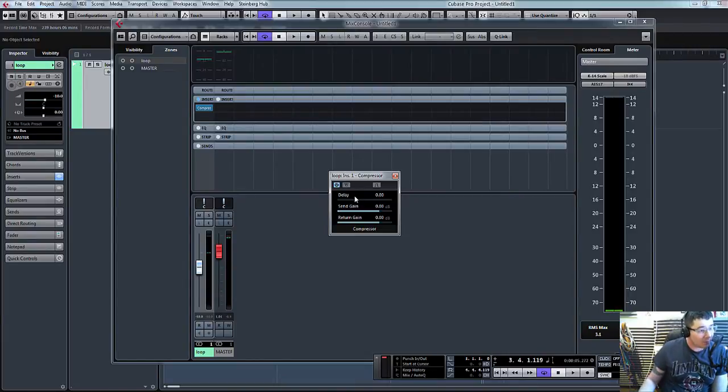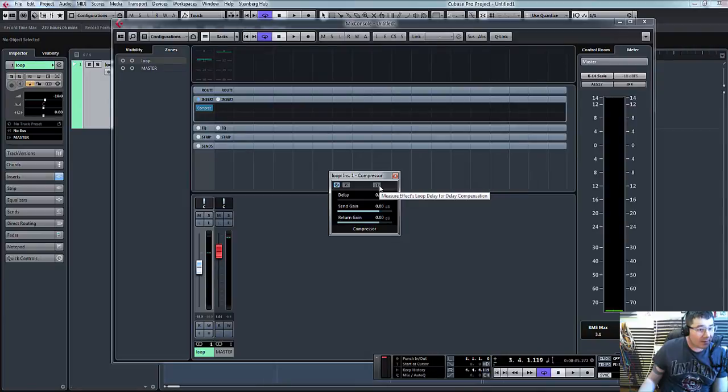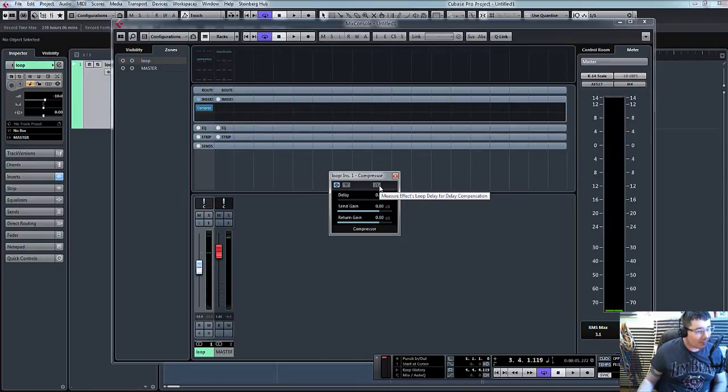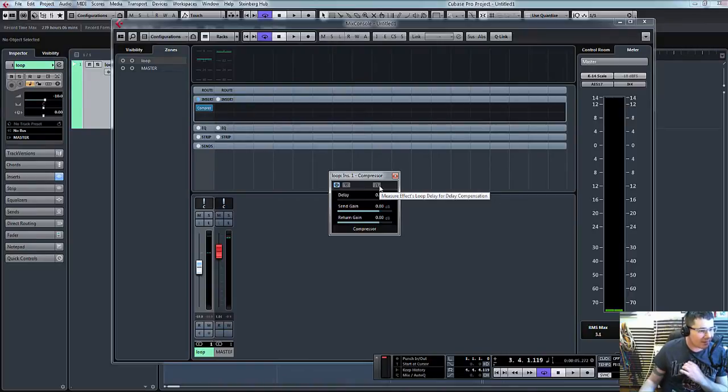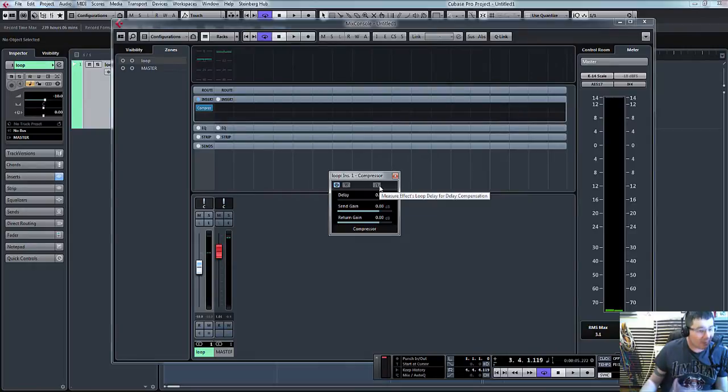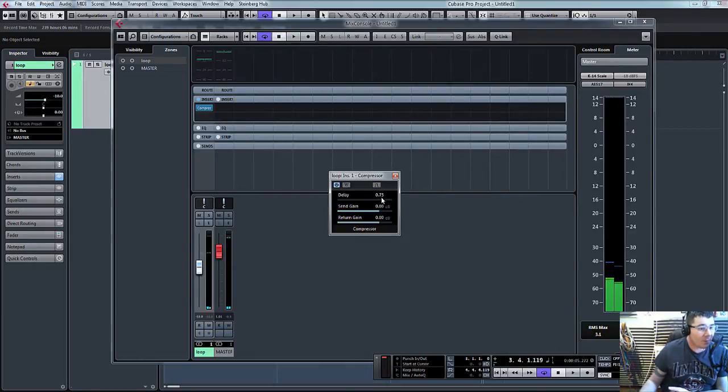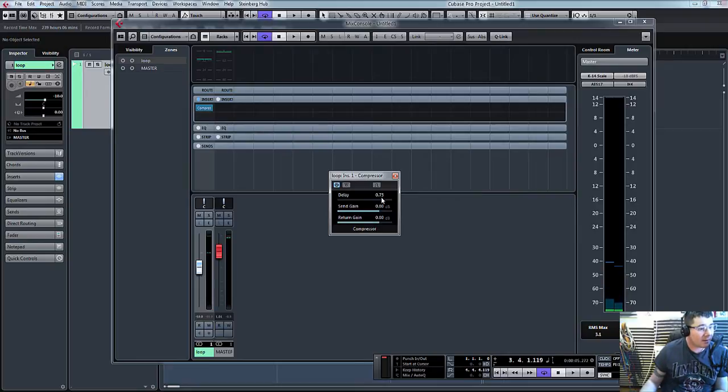The only other thing we need to do is basically press this little button here which measures the effects loop delay for delay compensation. So what this does is it sends a little signal out through the compressor and back in and it works out how long it takes. So click that, 0.73, and what this does now is counteracts any delay and compensates for it.